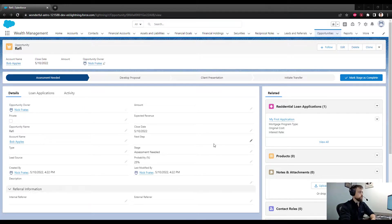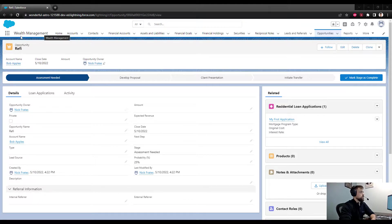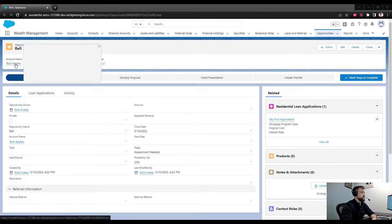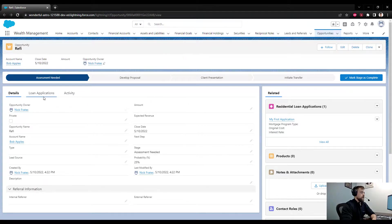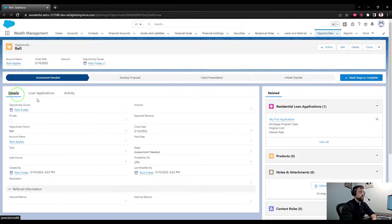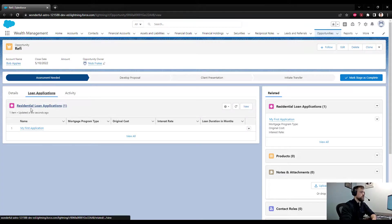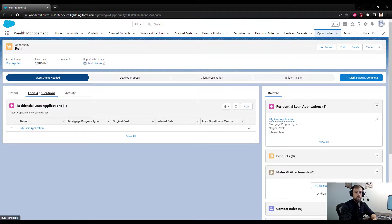I'm here in the Wealth Management app looking at an opportunity I just called Refi for the Bob Apples account. This flow, or I guess all the flows, will need to be set up on the Residential Loan Application object.